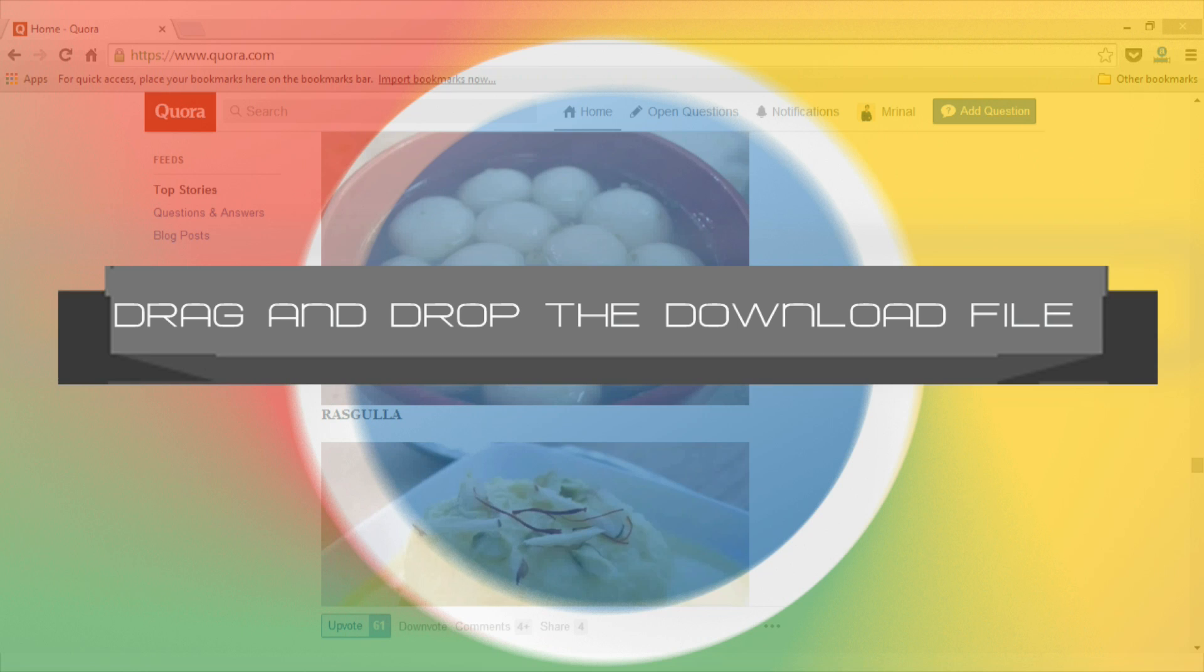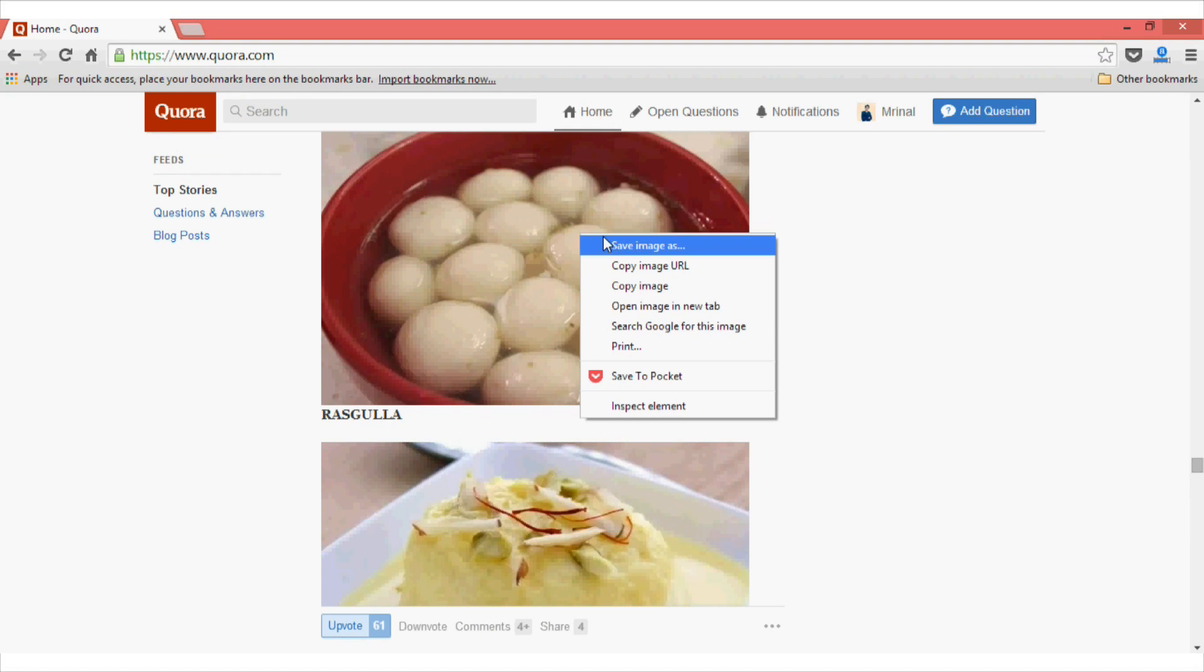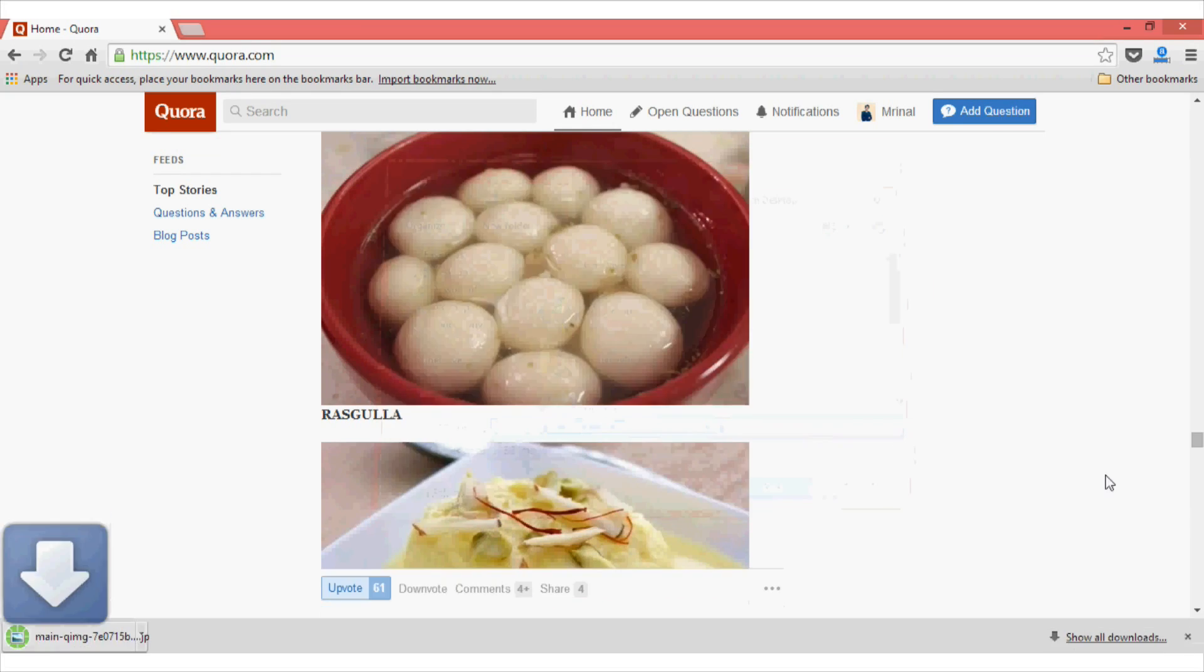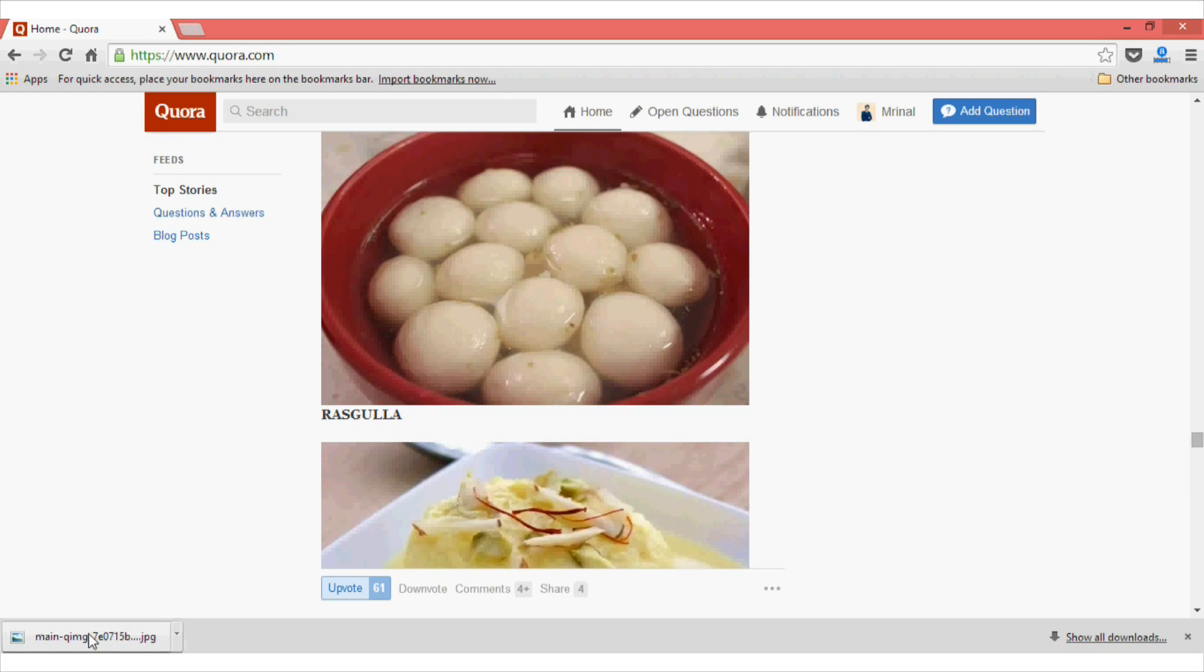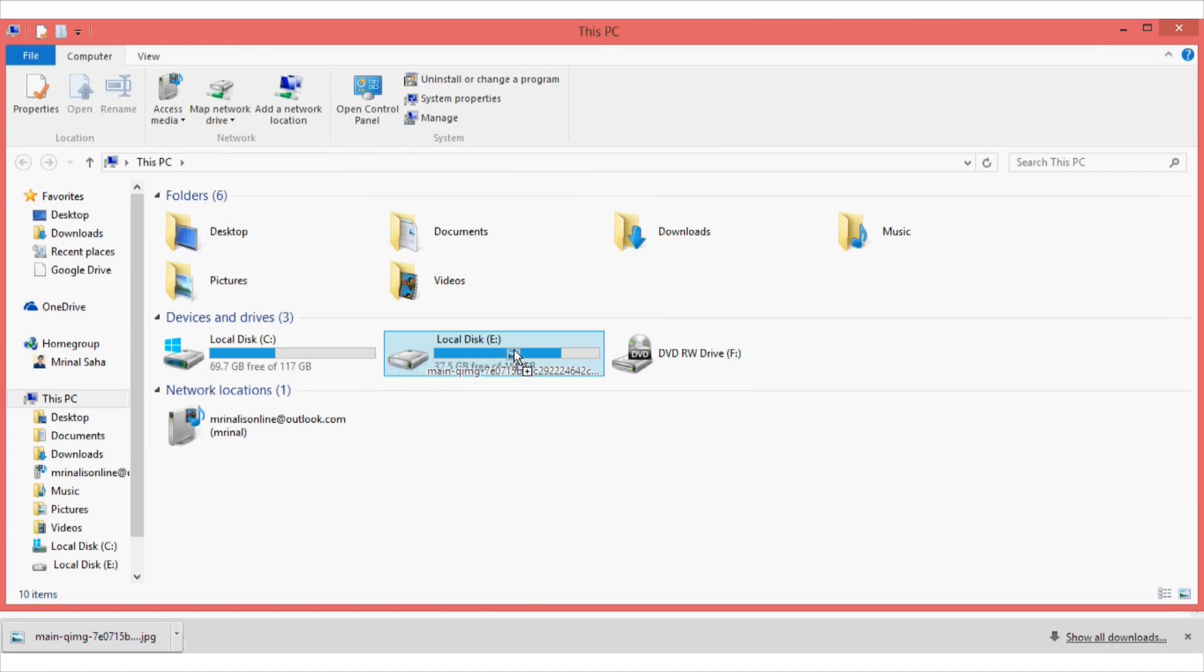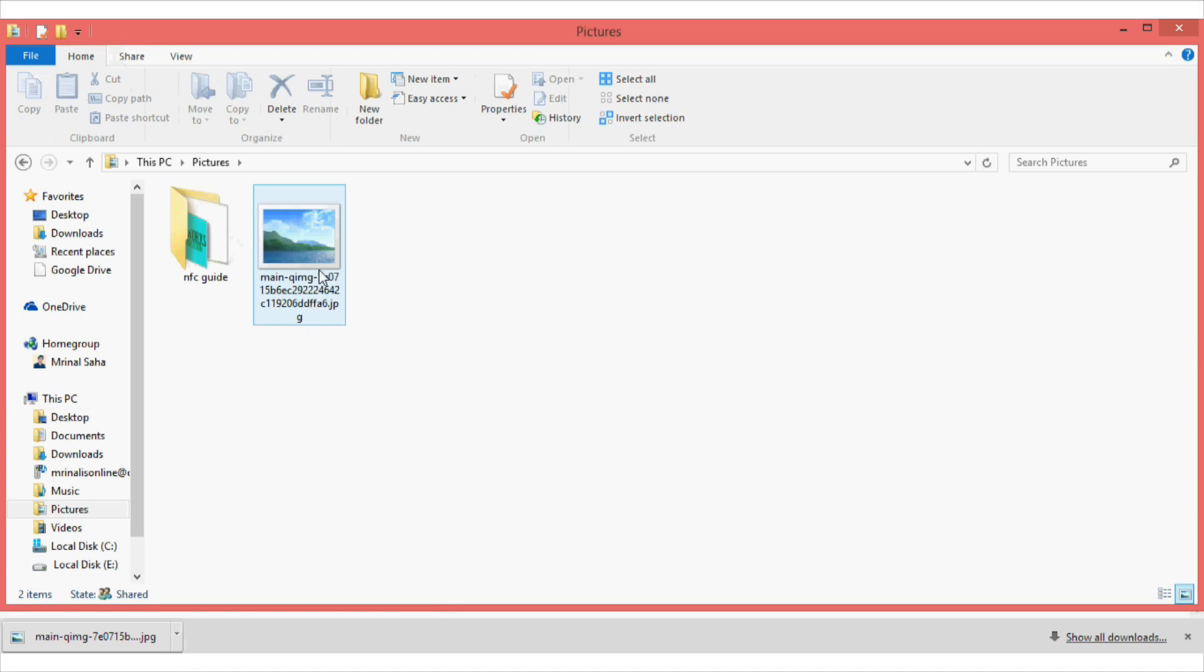Tip number nine on our list is drag and drop the download file. While most of us after downloading something manually navigate to the download folder and then move our download to the desired location by copy pasting it, you will be glad to know that there is a simple workaround that you can try. So what you have to do is just right click on the image and select the save as option. Now, once the image has been downloaded, all you need to do is hold this image and then drag and drop to the place where you want it. For instance, I want this image to be in my pictures folder. So I will just drag and drop this and it will be appearing in my picture folder like that.